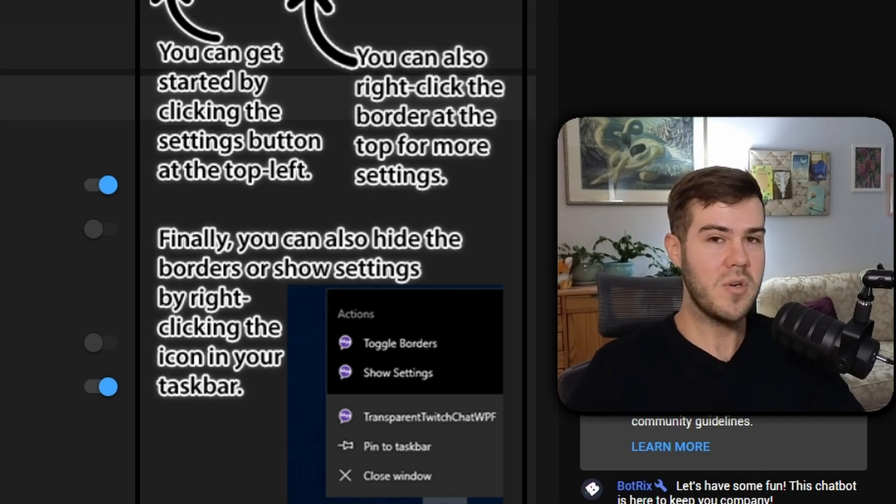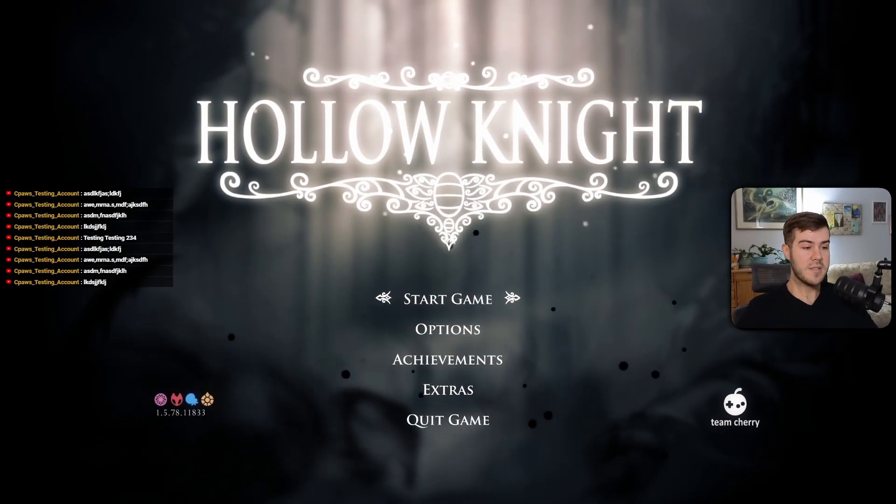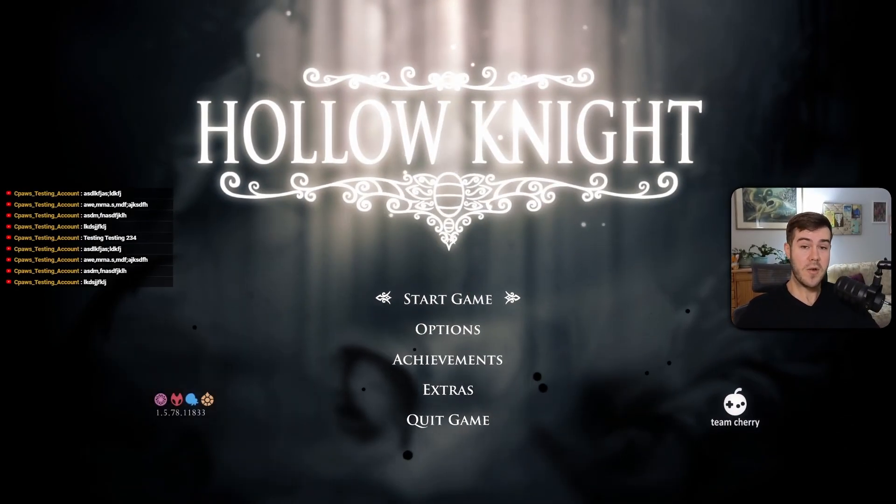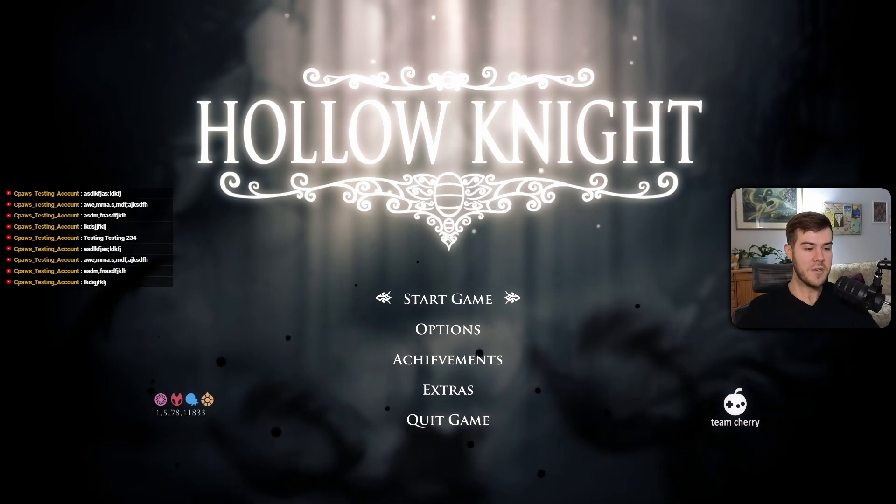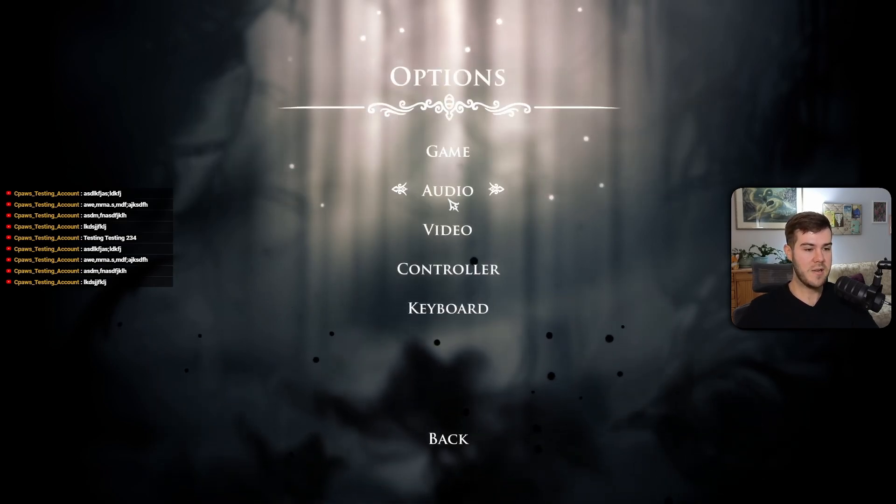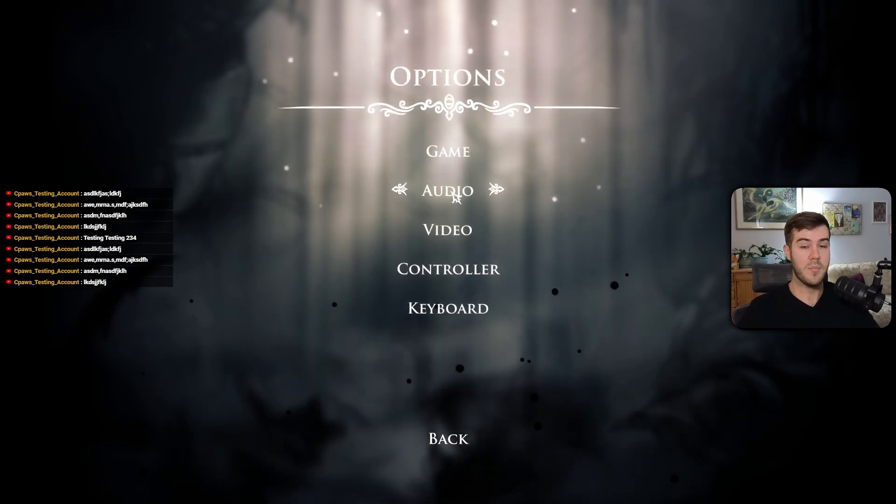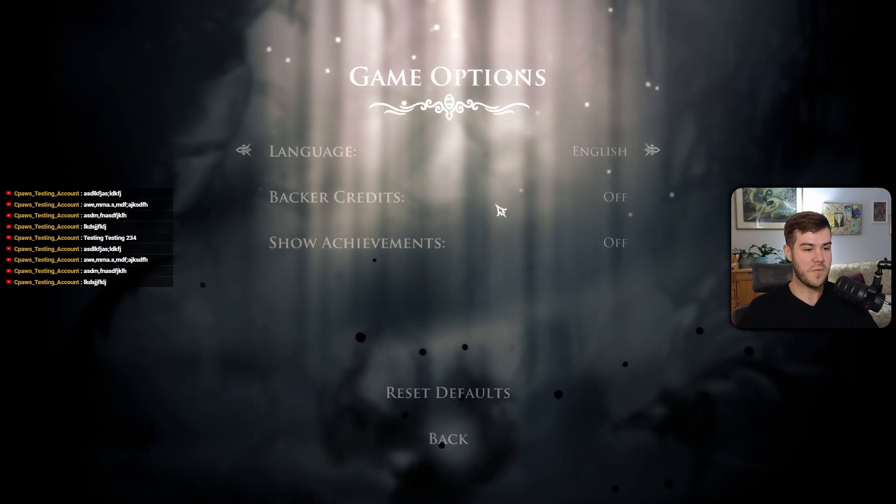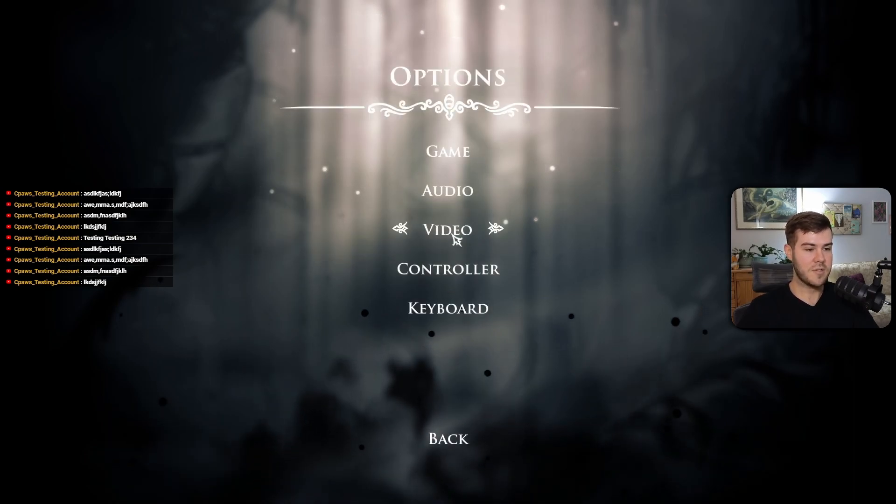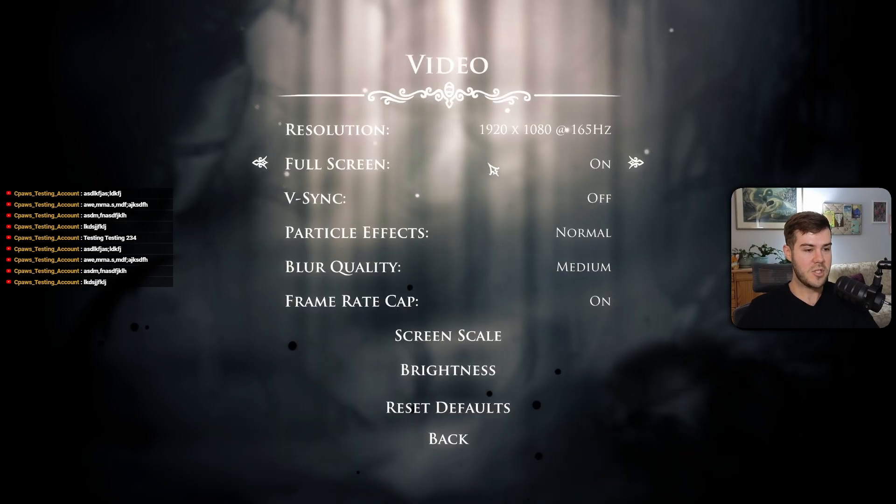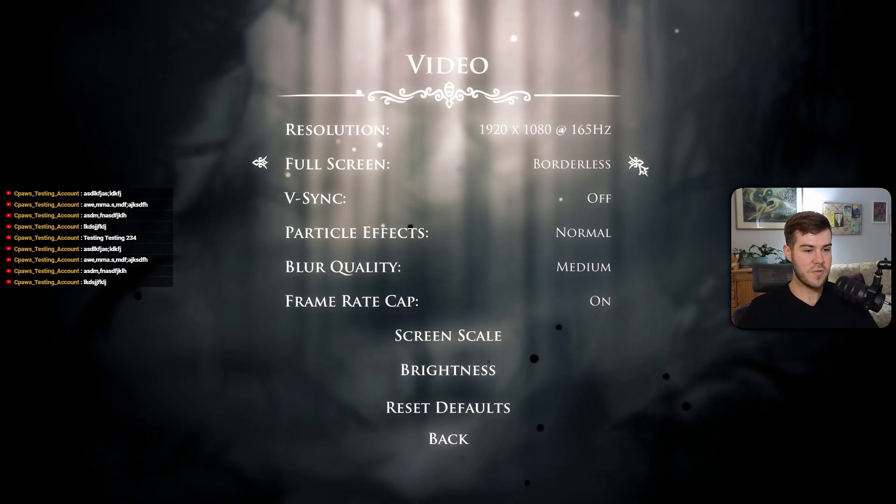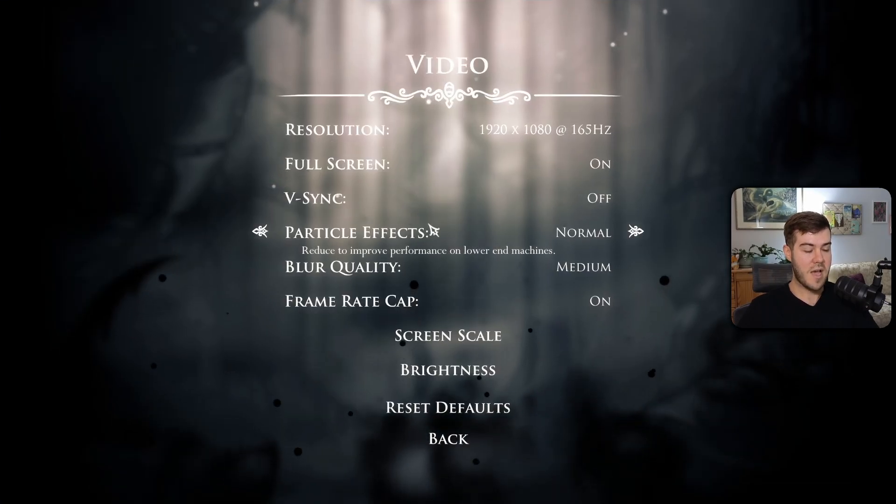So let me actually boot up the game to show you how this works. There's a few quirks about this that you need to know in order for it to work properly. The first one is that you want to make sure you're playing your games in borderless mode or windowed mode. If you play it in just full screen mode, then it's not going to work. So if we go to our Video tab and then we change full screen to borderless.